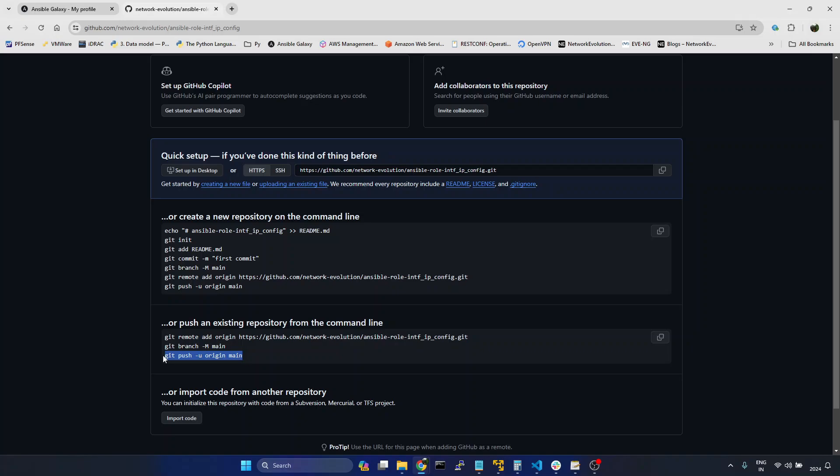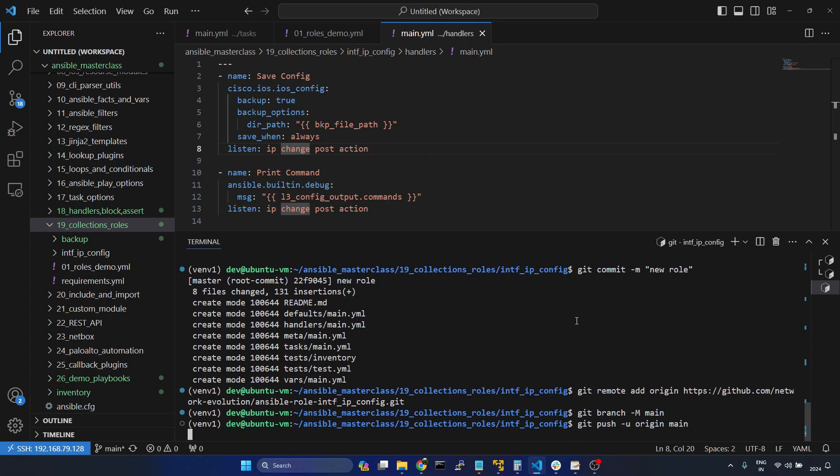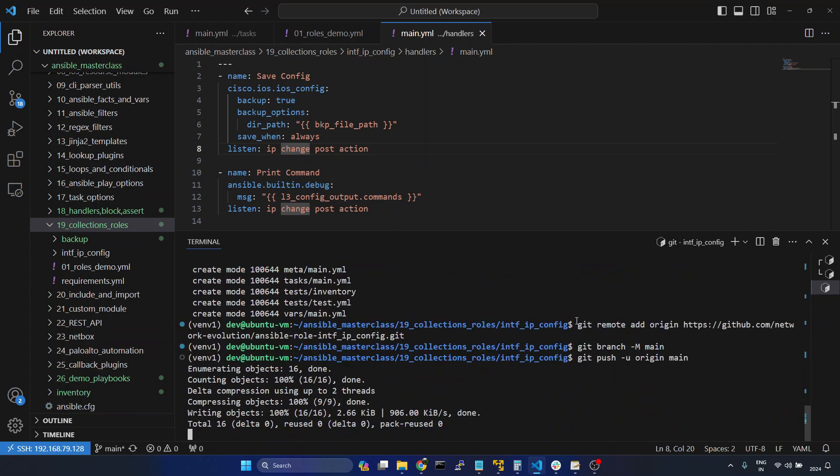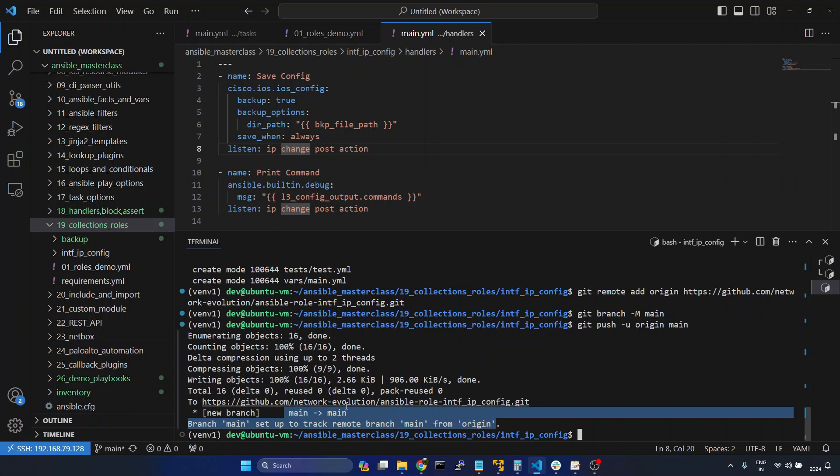Now I will try to push this code to GitHub. I will paste it here. Now this is committing the code to the branch main.